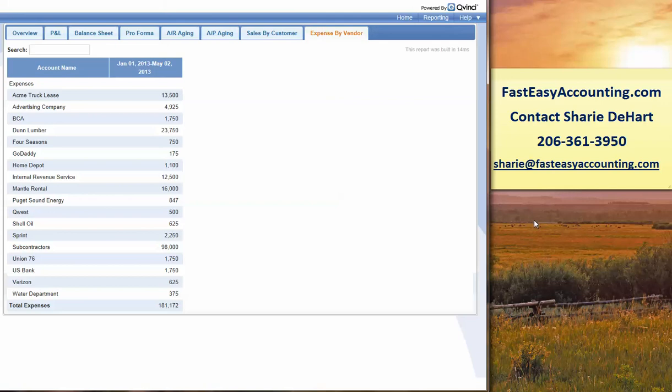And what happens, this tool automatically goes into the QuickBooks server. It pulls up the data every night at 2 o'clock in the morning, Pacific Standard Time, and refreshes it. So every day, this data is refreshed. So you always have good information.